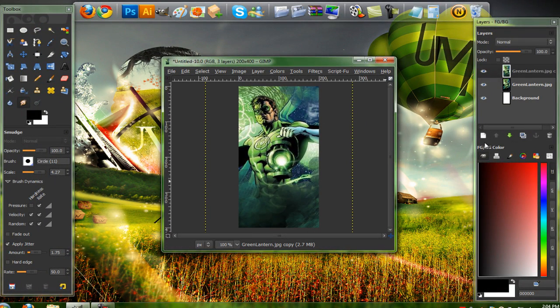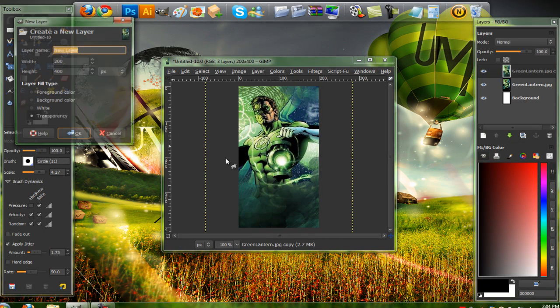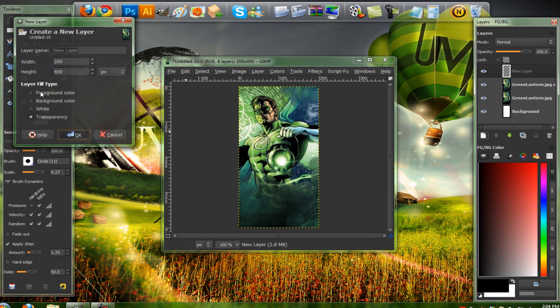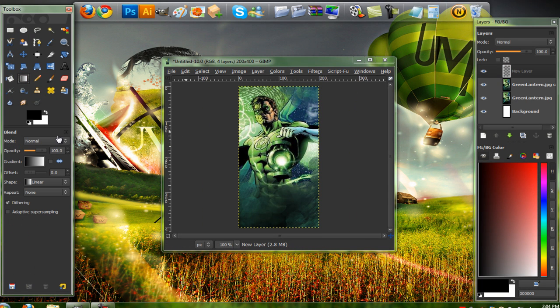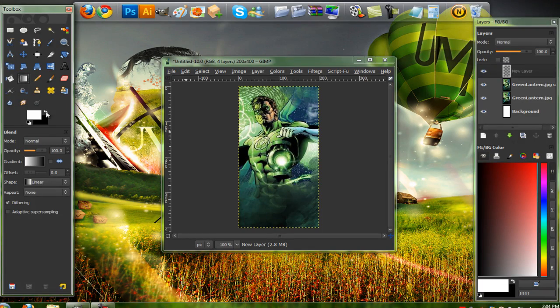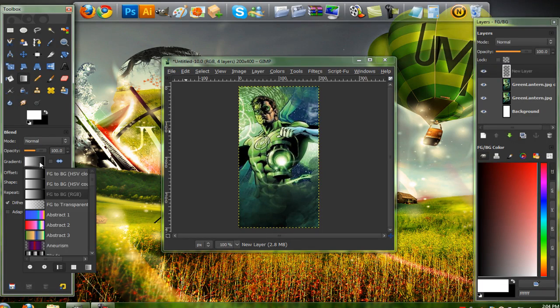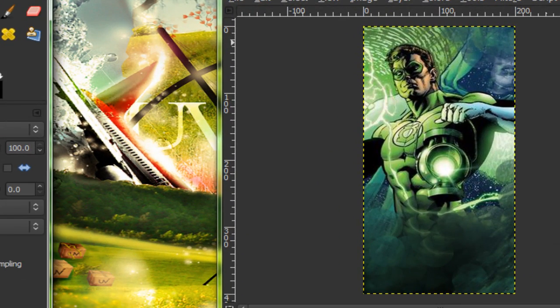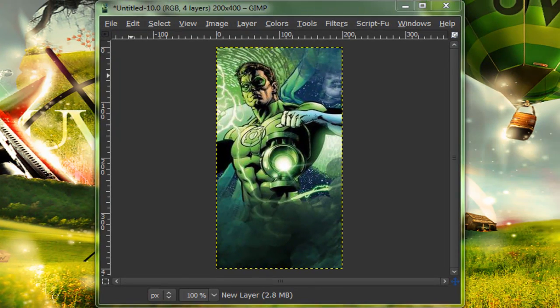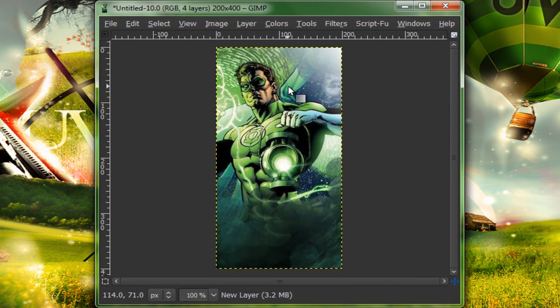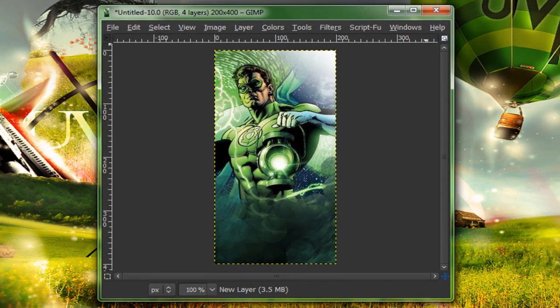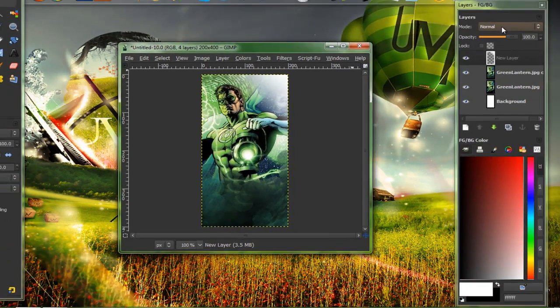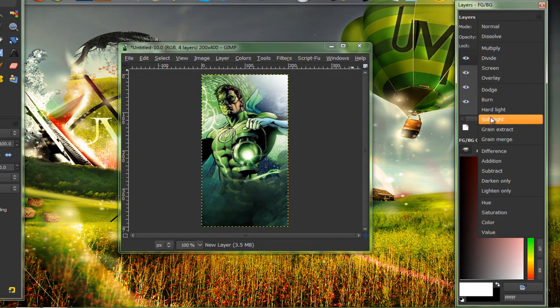Now, make a new layer above everything. And grab your blend tool, otherwise known as the gradient tool, with white set on foreground. Set that to F2 to transparent. Set on linear. And stroke diagonal. Set that on soft light on 100 opacity.